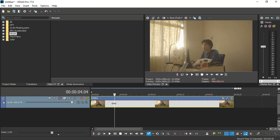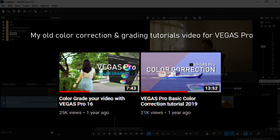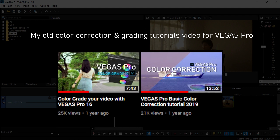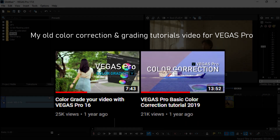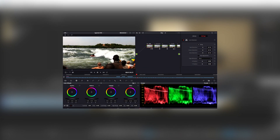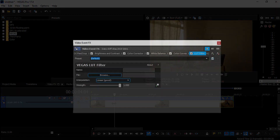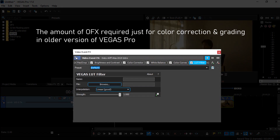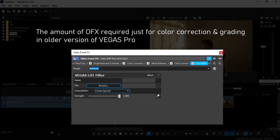I actually already made two separate videos previously on color correction and color grading with Vegas Pro, but I feel those videos are a bit outdated. The newer version of Vegas Pro 17 has its own dedicated coloring panel, which should look something similar to what you see in DaVinci Resolve, and it also significantly reduces the amount of effects chain needed to color correct and color grade your video.